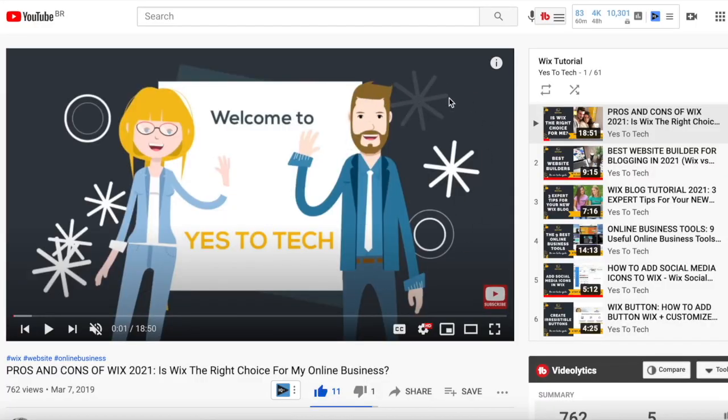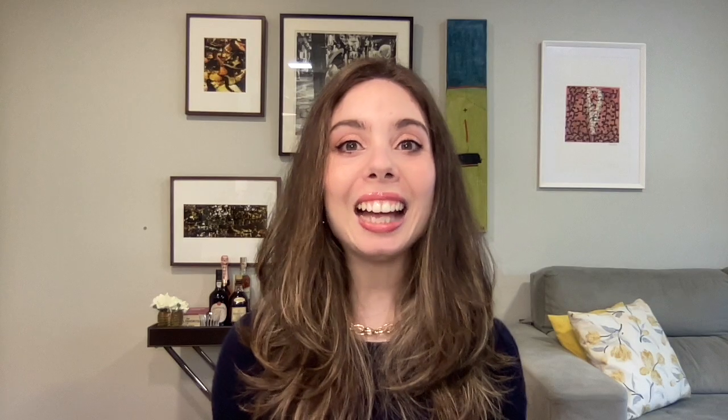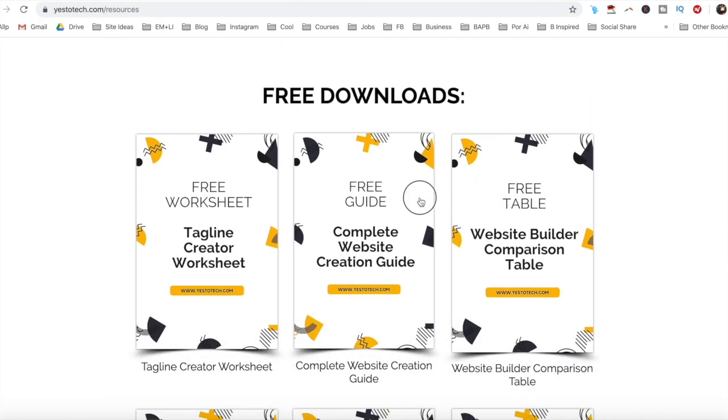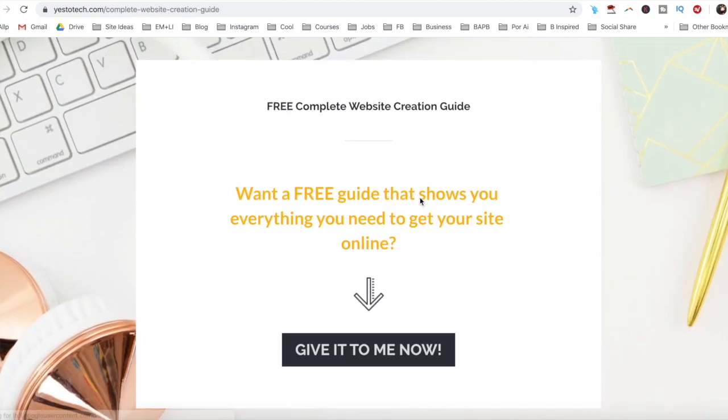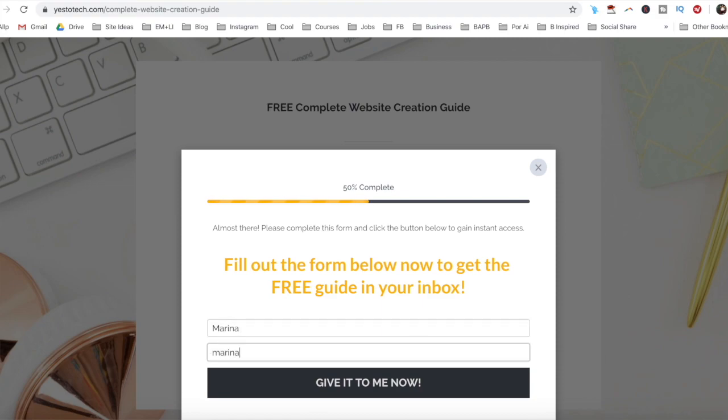If you're serious about creating a Wix opt-in page from scratch, make sure to check out our Wix tutorials playlist for even more Wix tips and tricks, as well as our free complete website creation guide below this video to learn more about how to create your own website step-by-step without stress or overwhelm.